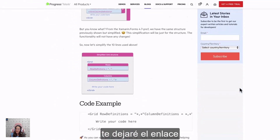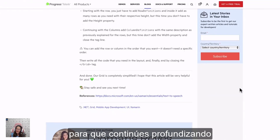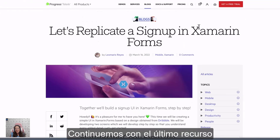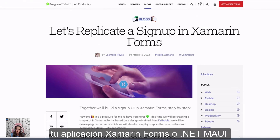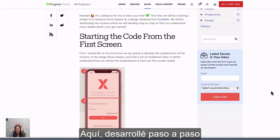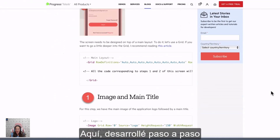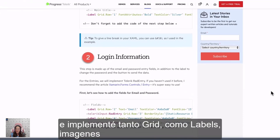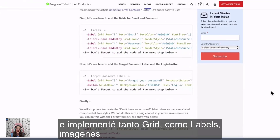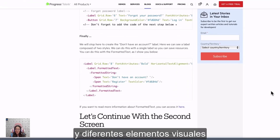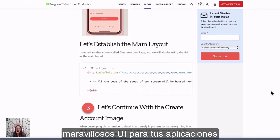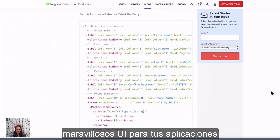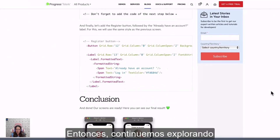I will be leaving the link below. And let's continue with the last one: replicating a sign-up screen in XAML Forms or in your .NET MAUI applications. Here I developed step-by-step a simple UI implementing both grid, label, image, and different visual elements that will help you create amazing UIs for your application. So let's continue exploring.